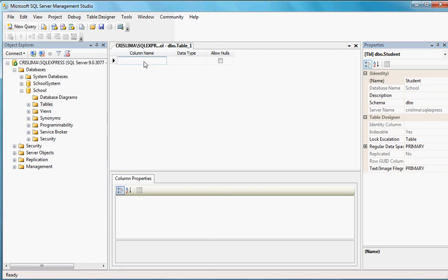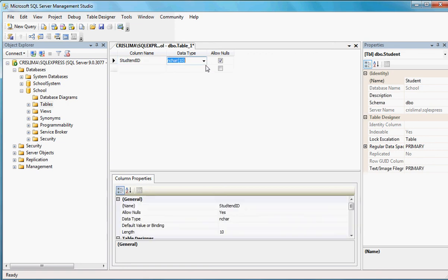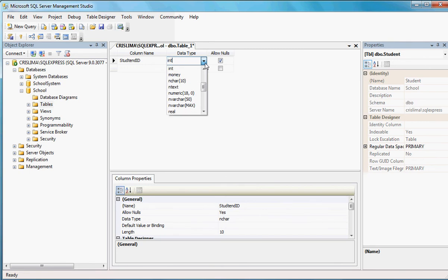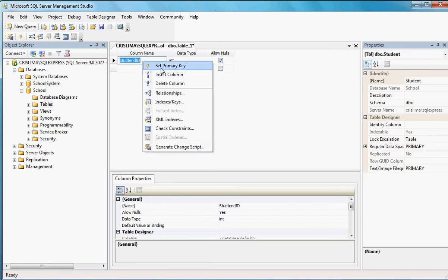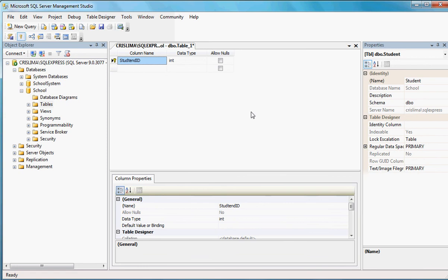So, now I can start creating the fields. A student will have a student ID. Student ID, which is going to be an int. Here it's saying allow nulls. This one is going to be a primary key, and primary key nulls are not allowable. But I don't really need to do anything here right now. If I just come here and do a set primary key, there you go. It set it, and it was taken care of automatically.